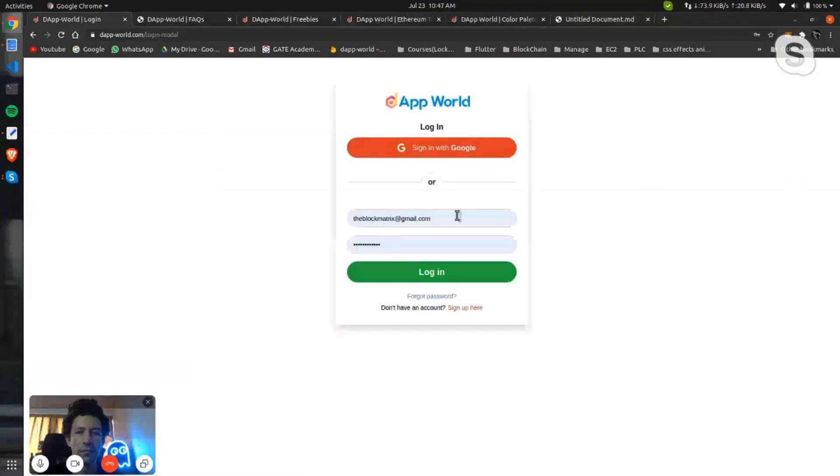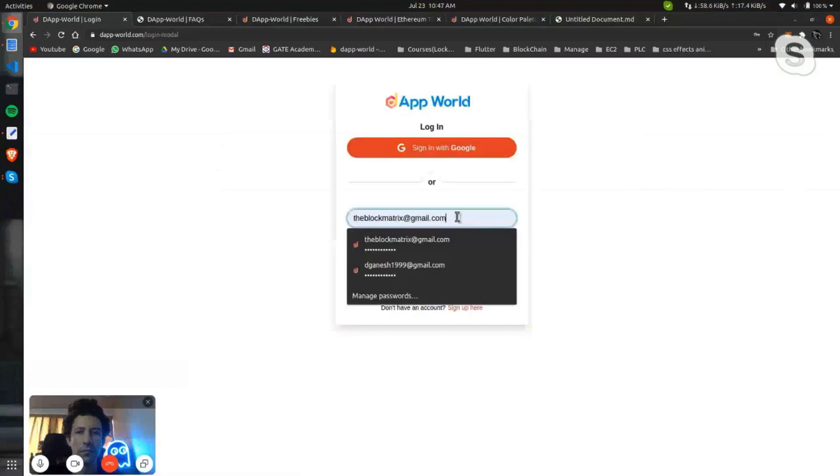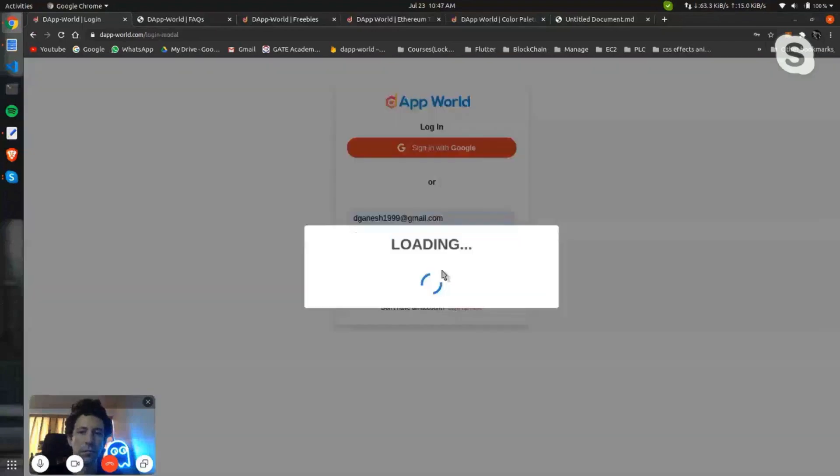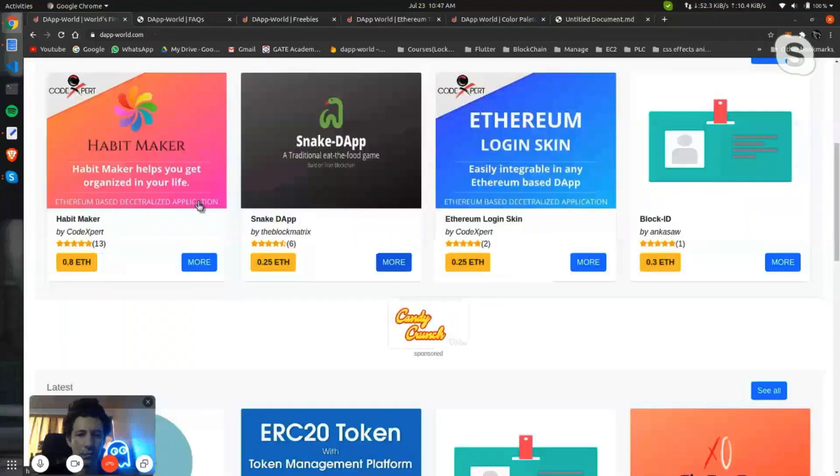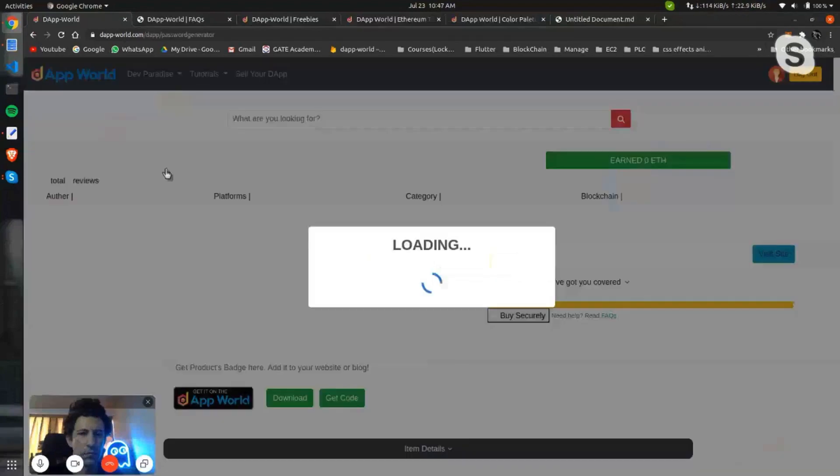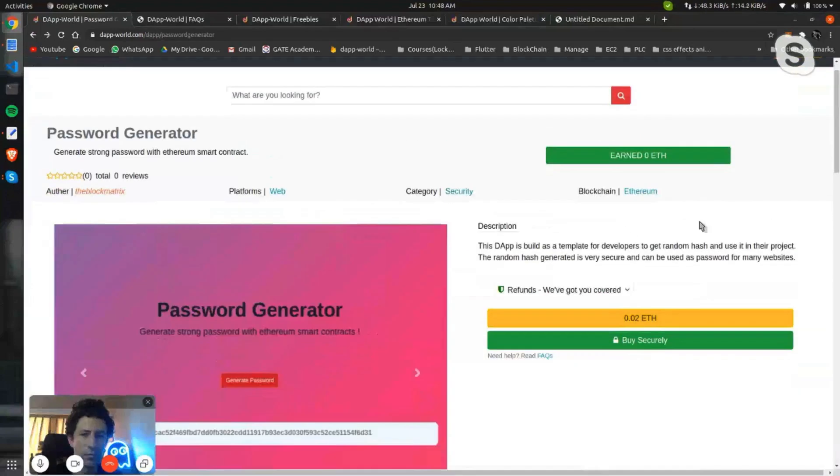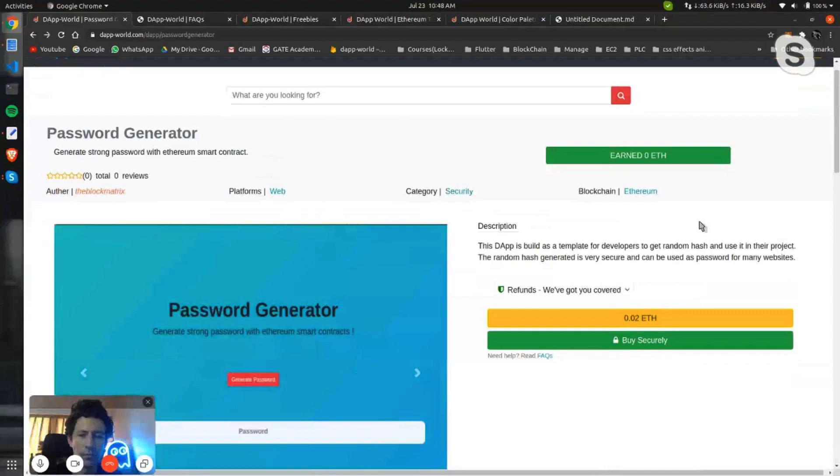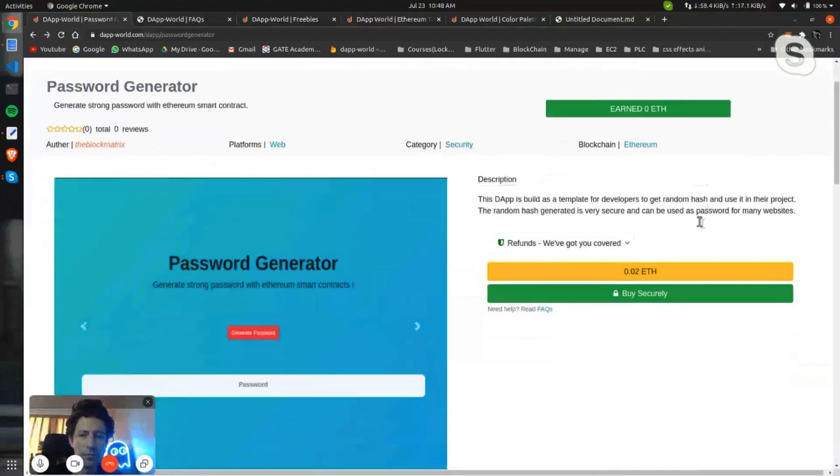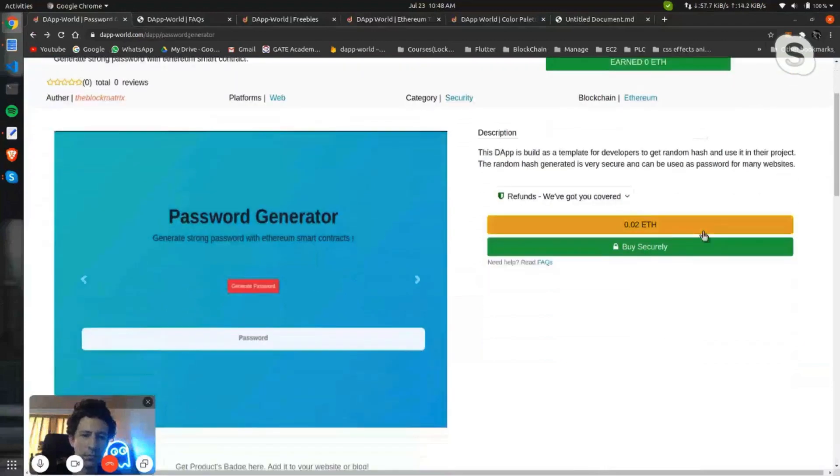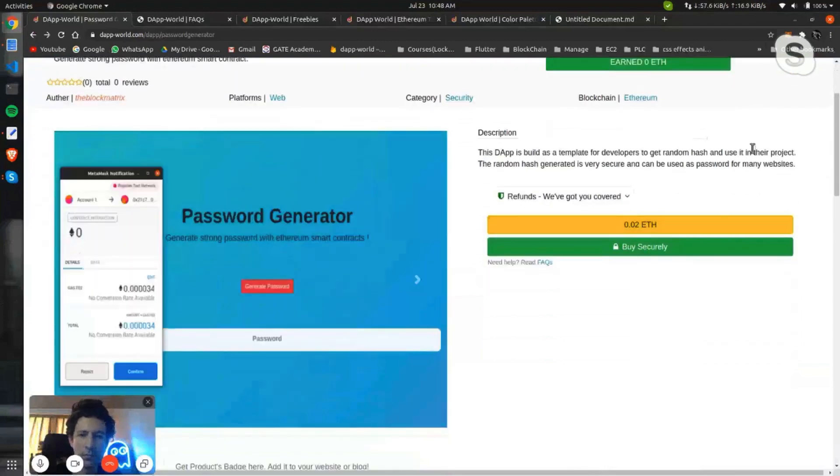Let me log in through another account. By clicking here you can see the description, all the details which were in the form, this tagline, title from the seller point of view, and here is the price of the DApp. Now let me buy this.